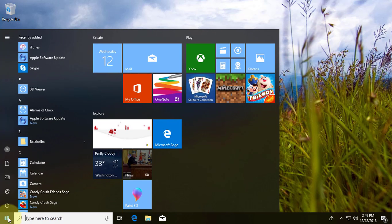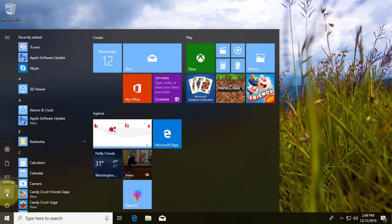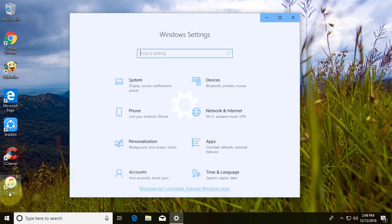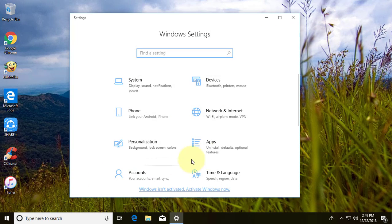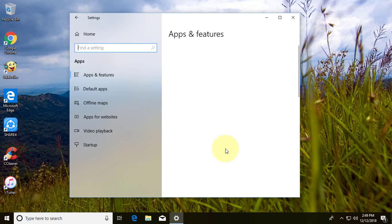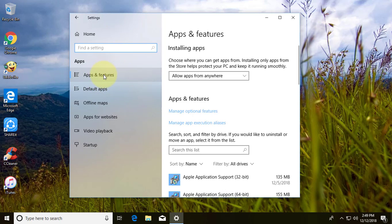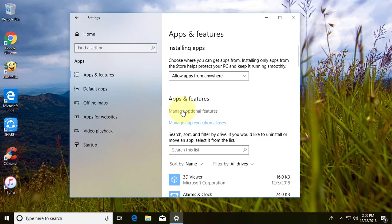Click the Start button, then Settings. Click Apps, then Apps and Features. Click Manage Optional Features.